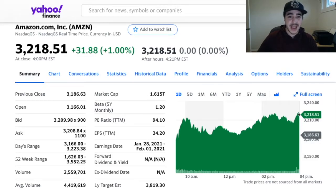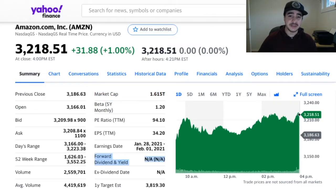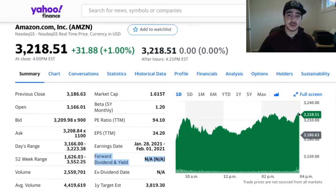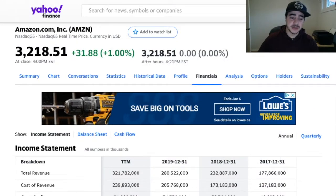We can see what Amazon is valued at by looking at its market capitalization — Amazon is currently valued at 1.6 trillion dollars, which is mind-boggling. We can also see if it's paying any dividends. Amazon does not pay any dividends; it's mainly a growth stock. People invest in it with the hopes that it's going to appreciate in value, rather than for dividend income.